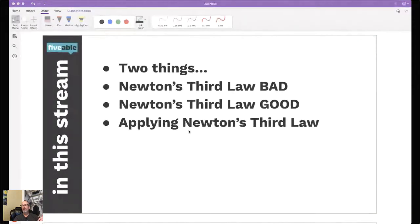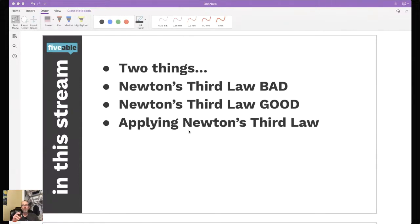In the stream tonight, we're going to review a little bit from last week, and then we're going to talk about Newton's third law - first a bad version, then a good one. And then we're going to do a bunch of problems applying Newton's third law, so we'll see where we're at when we get done.